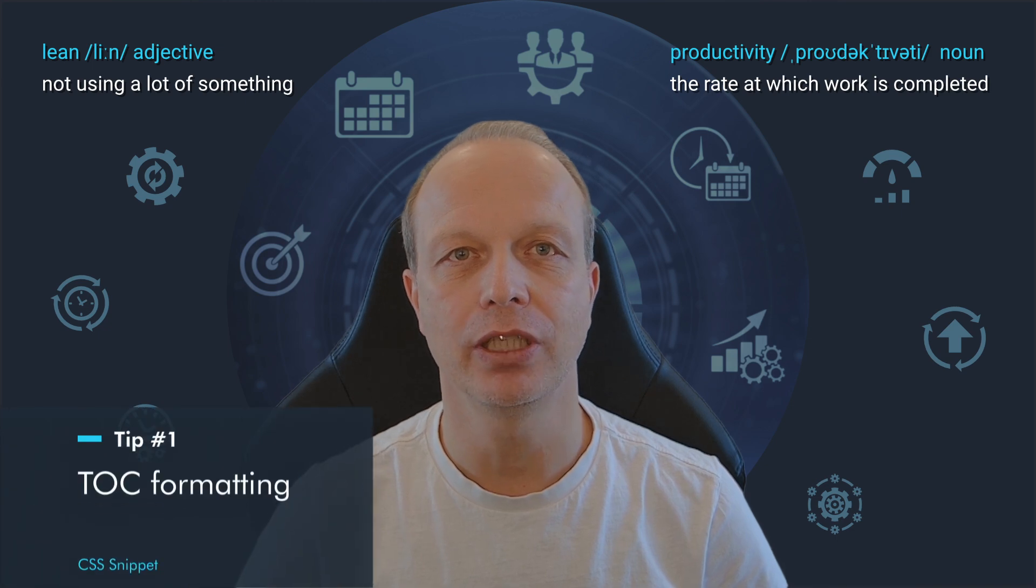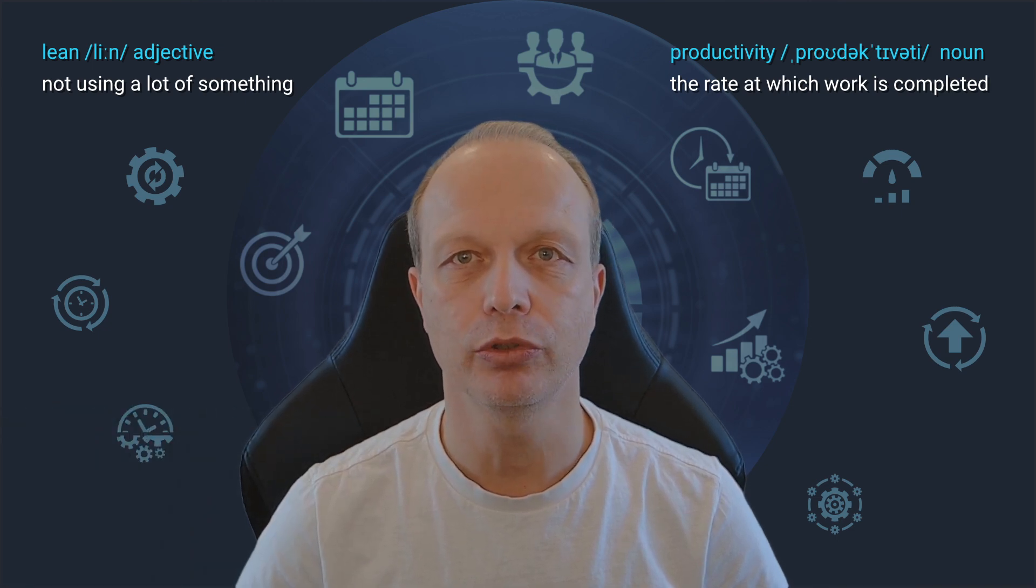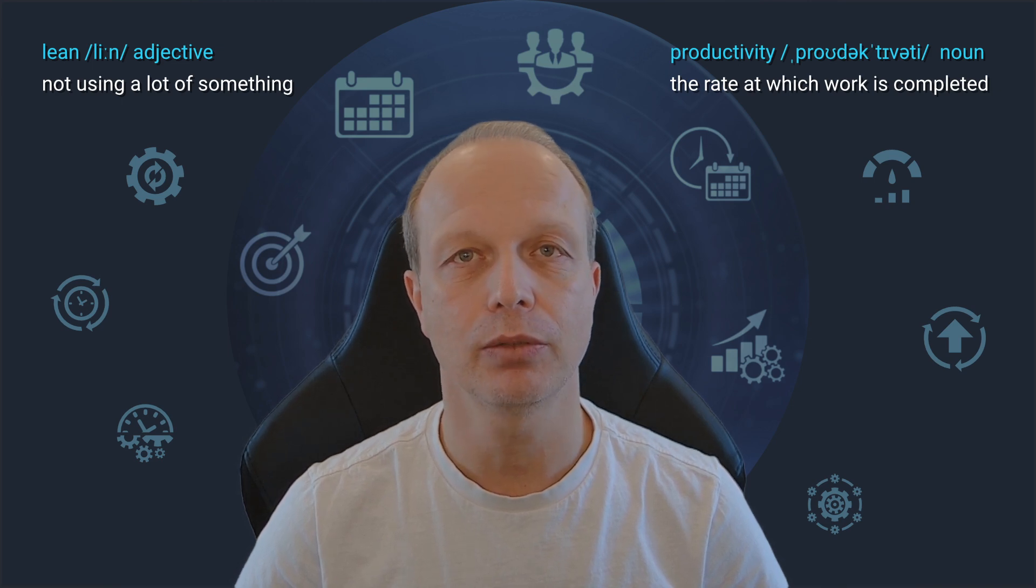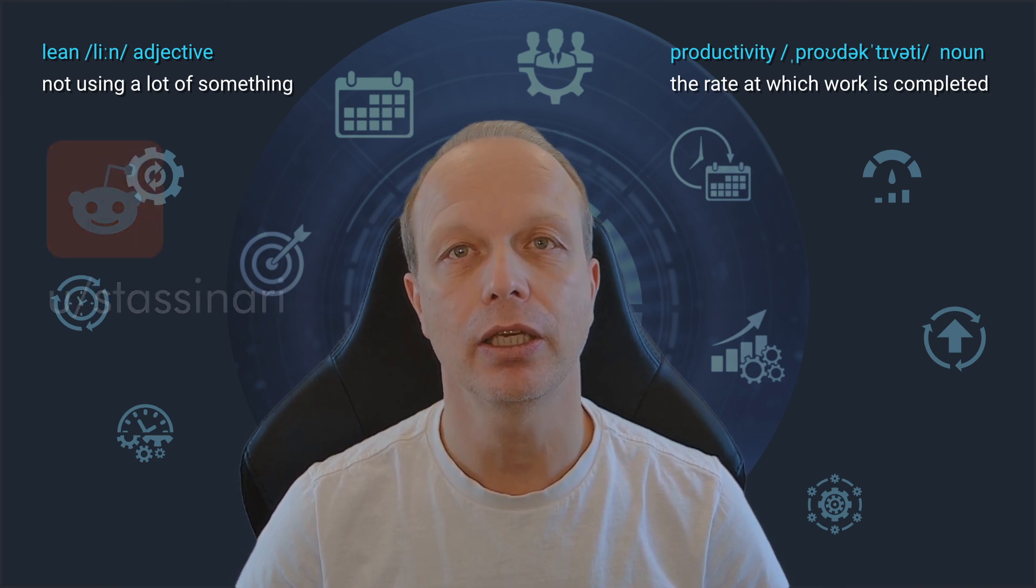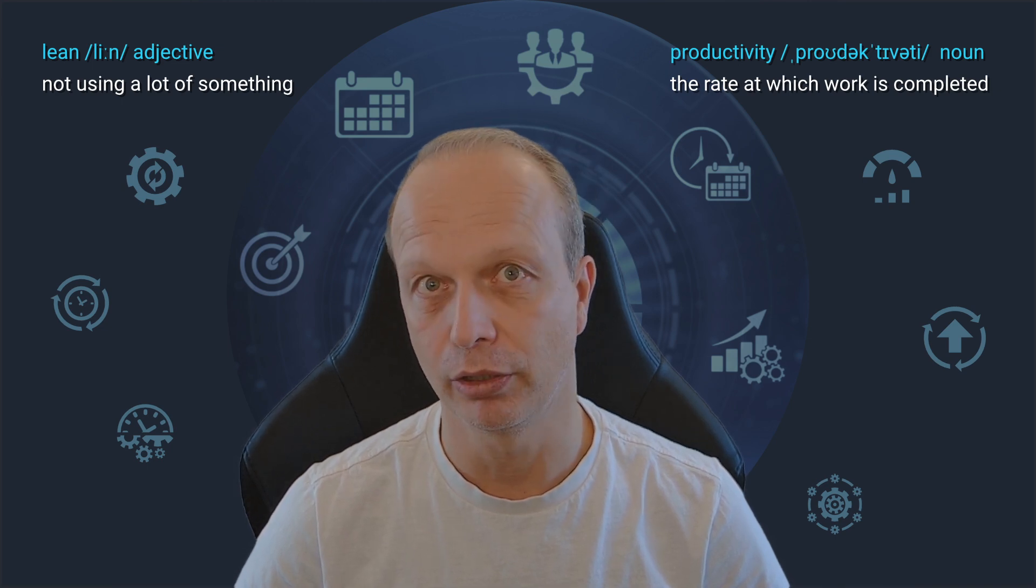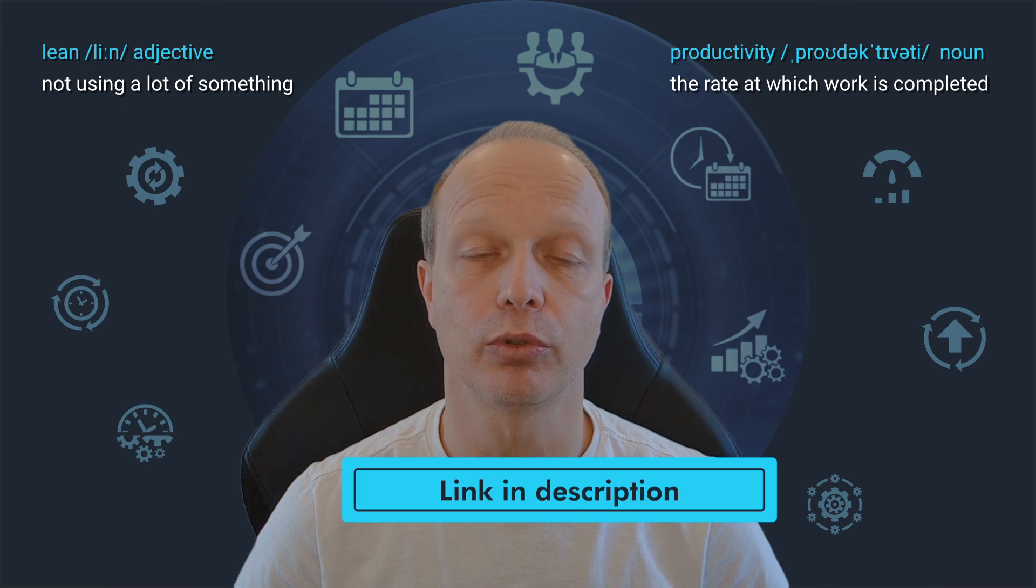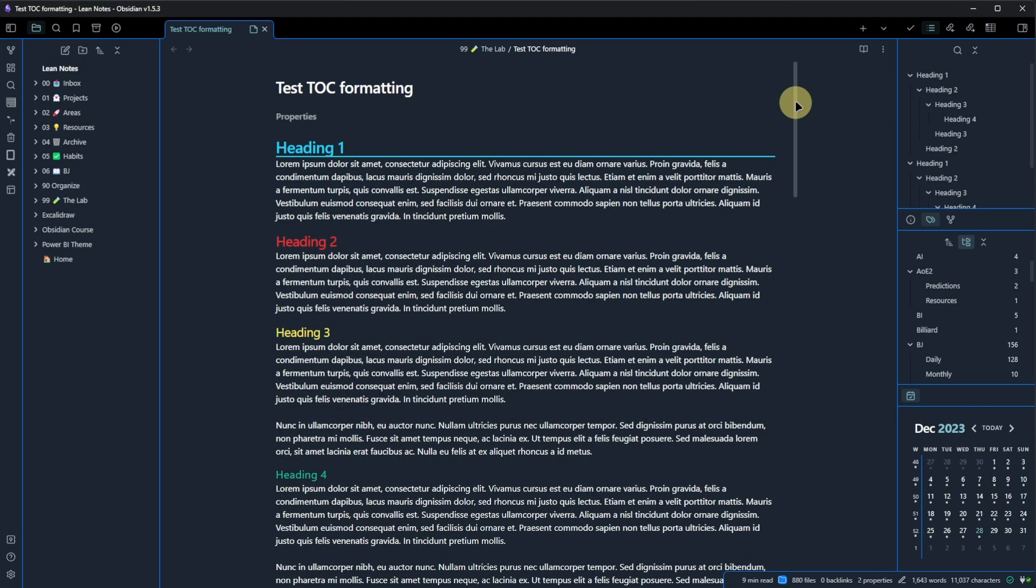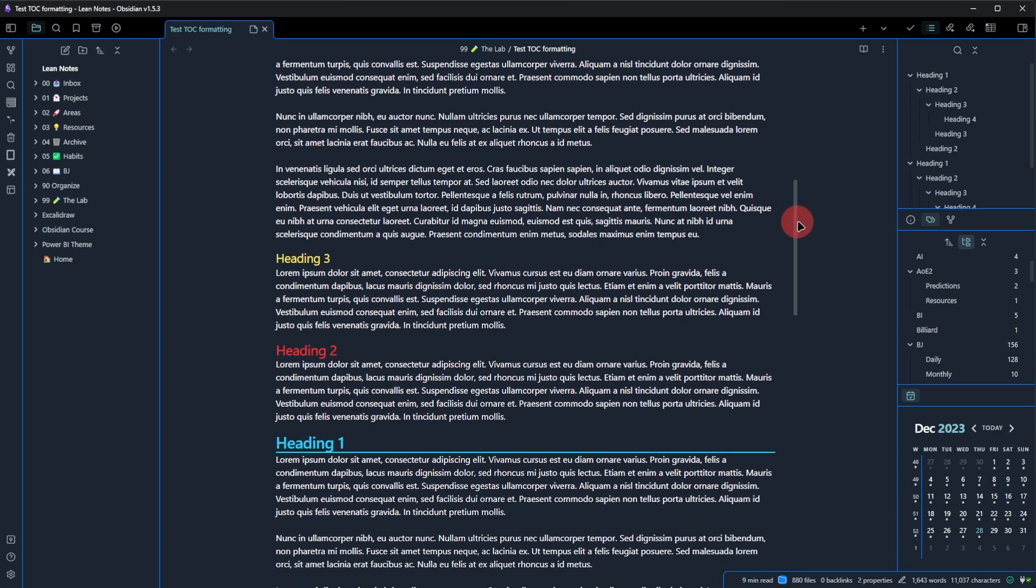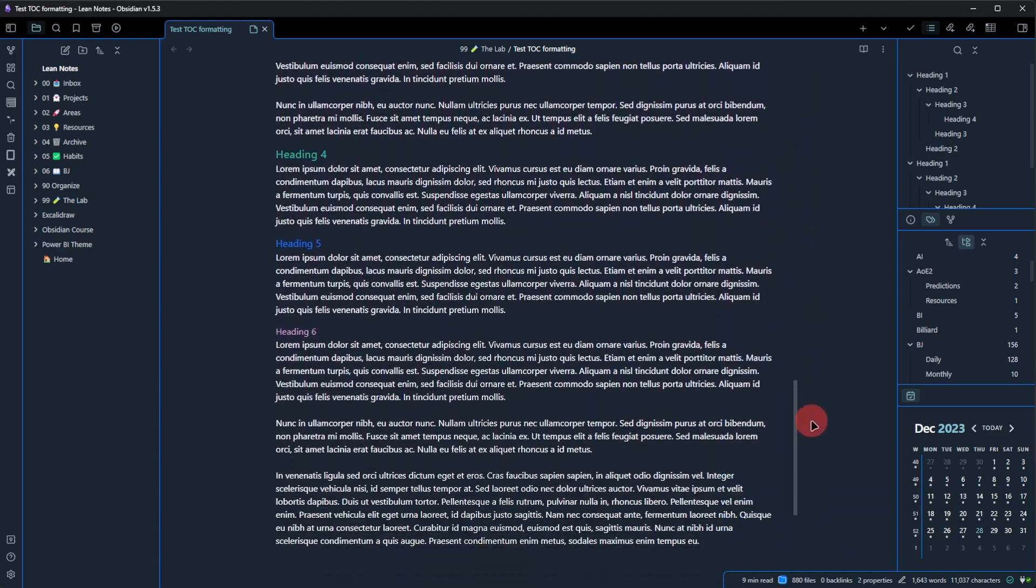I never thought of needing anything like this first tip, but now that I've been using it for a while, I would not want to miss it. It was shared by Reddit user Stazinari and comes in very handy if you use headings to structure your notes. As always, you can find the link to the original post in the description. I prepared a note with several headings on multiple levels, and as you can see, the note is fairly long and finding a specific section requires some scrolling around.